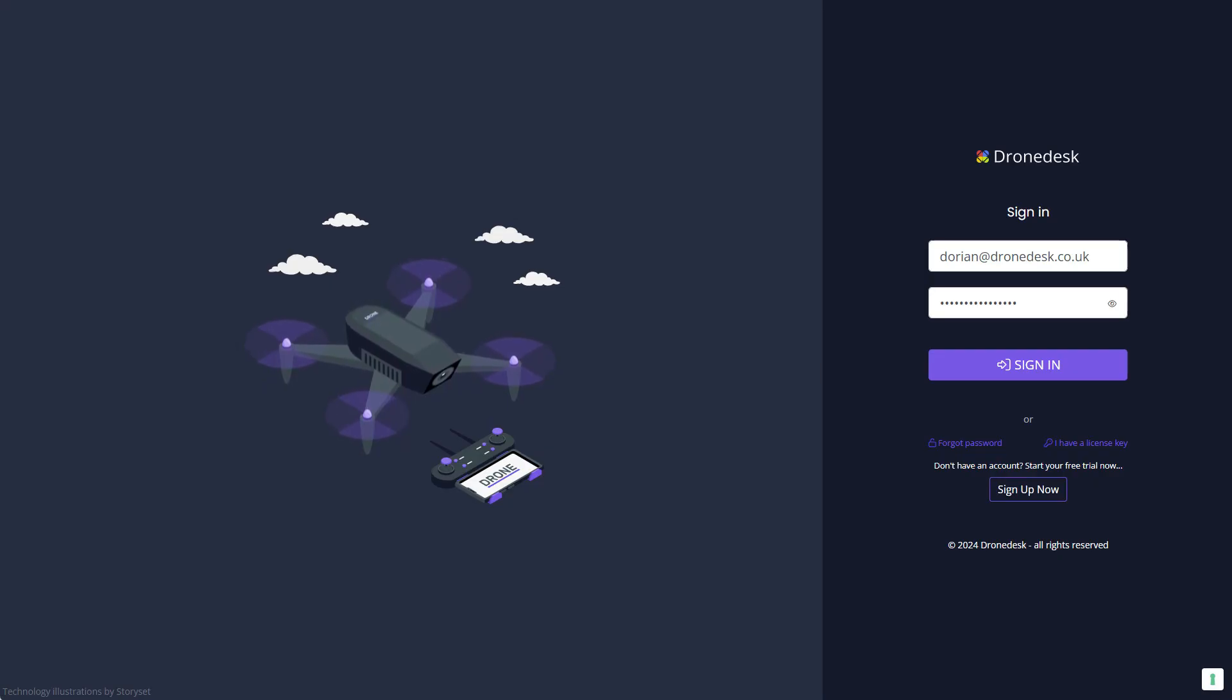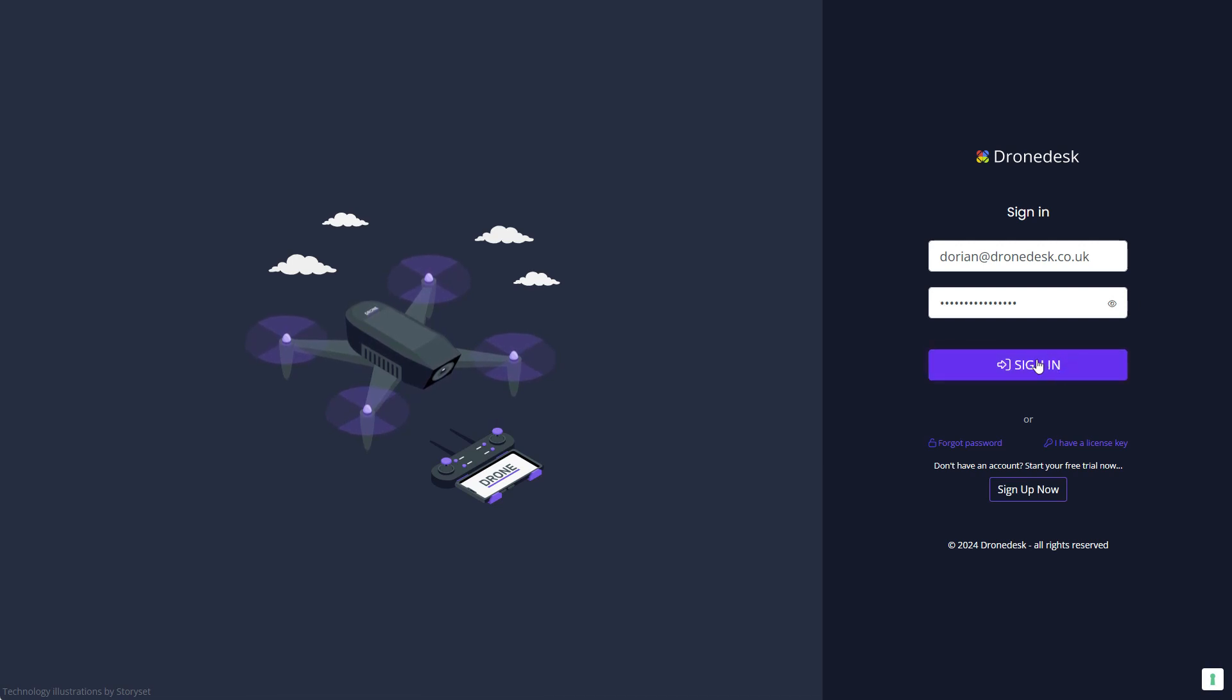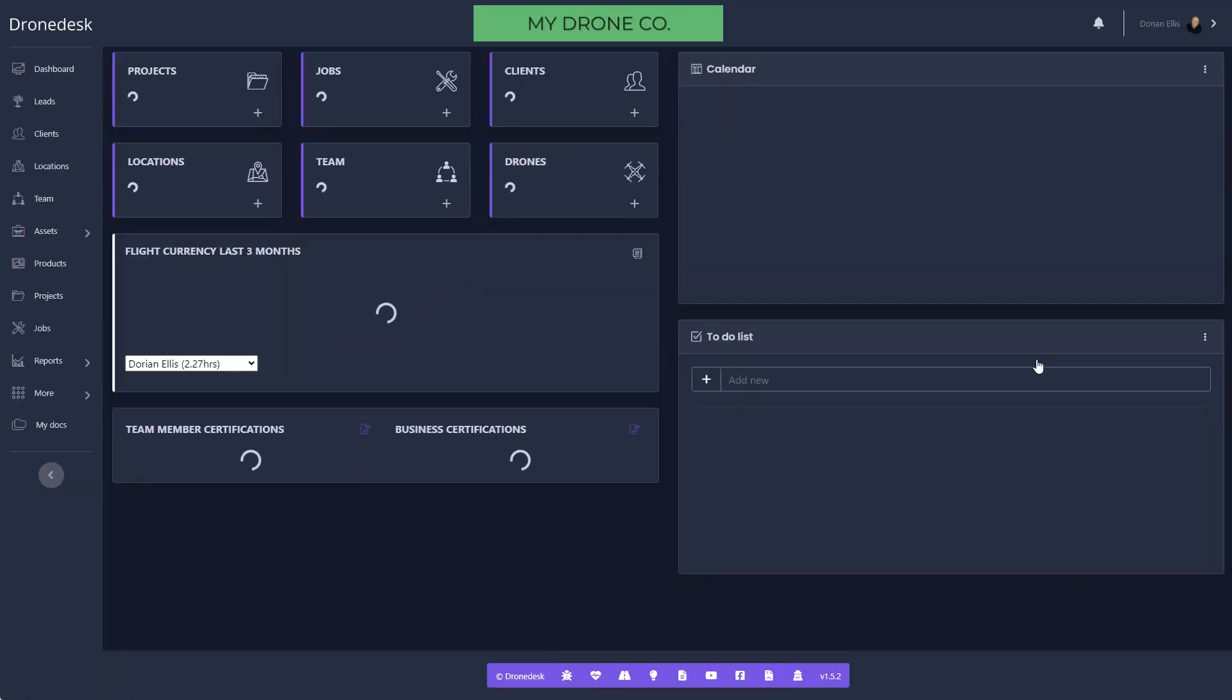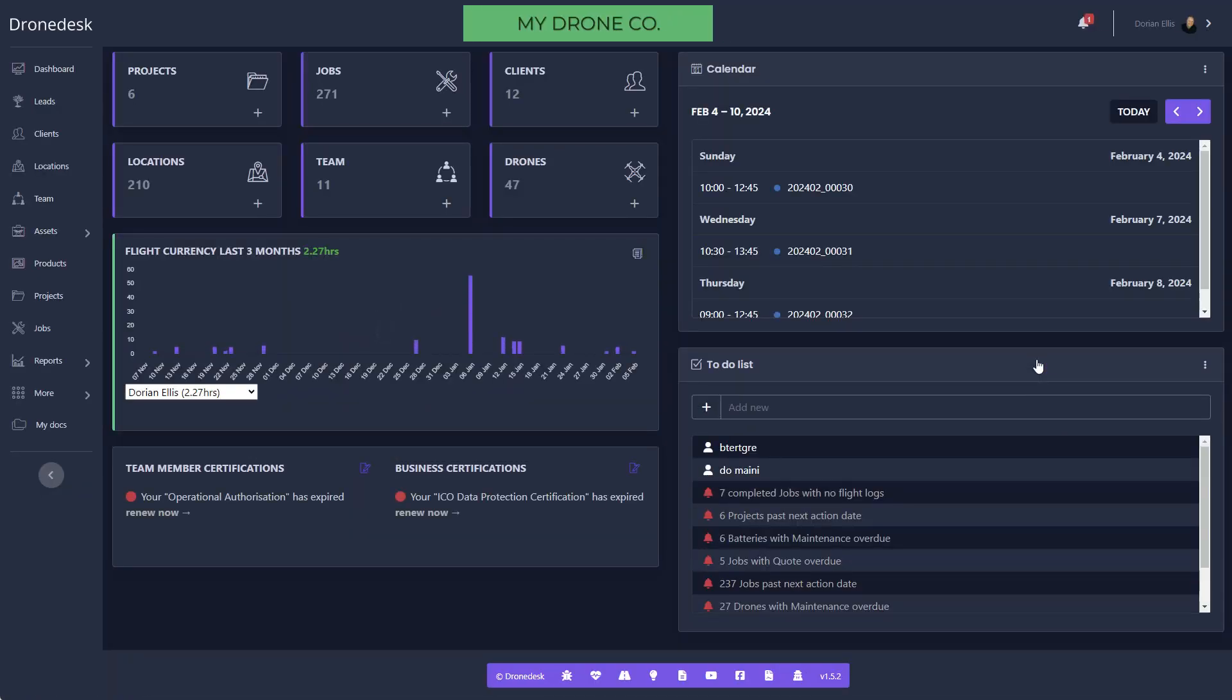Hi, I'm Dorian, the founder of DroneDesk. Thanks for checking out our quick demo. I'm just going to log into the system and show you some of the basic configuration stuff and then a job workflow so you can understand the core functionality. This is the dashboard that you're presented with when you first log in, which gives you a summary of all the records you've got in the system.